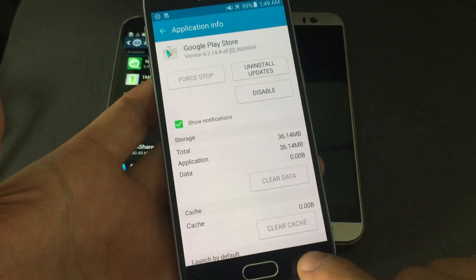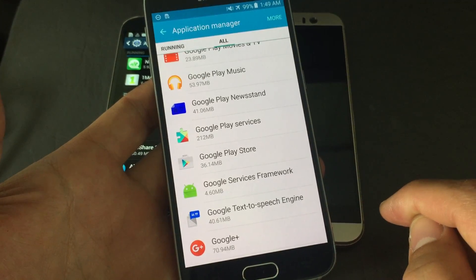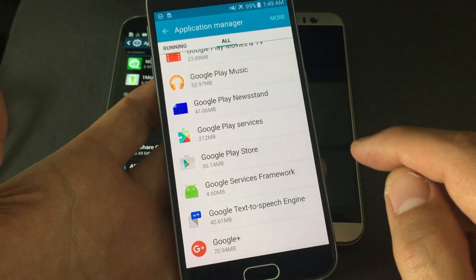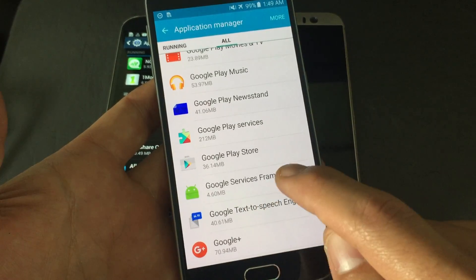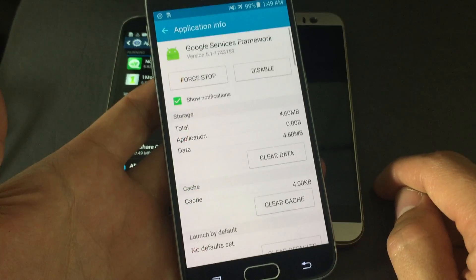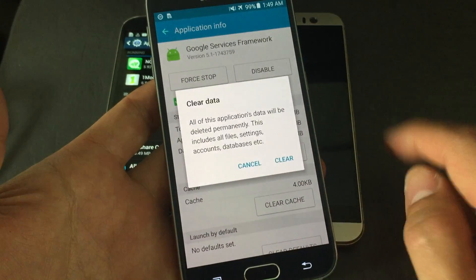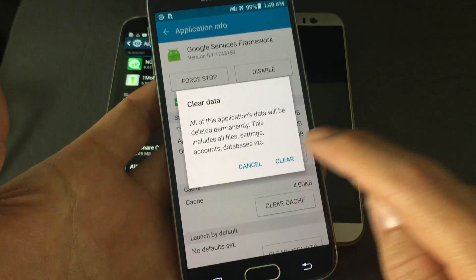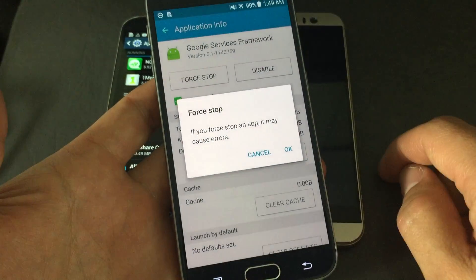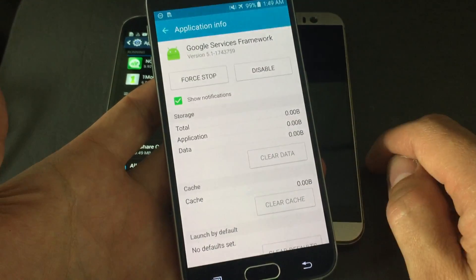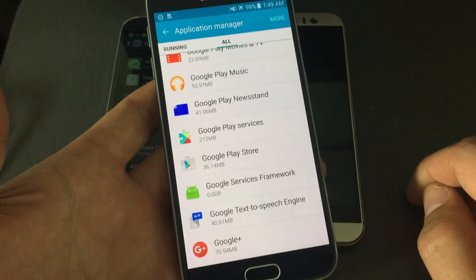Next, find 'Google Services Framework.' Click on it, then tap 'Clear Data' and confirm. Then tap 'Force Stop' and confirm with 'OK.' Go back again.